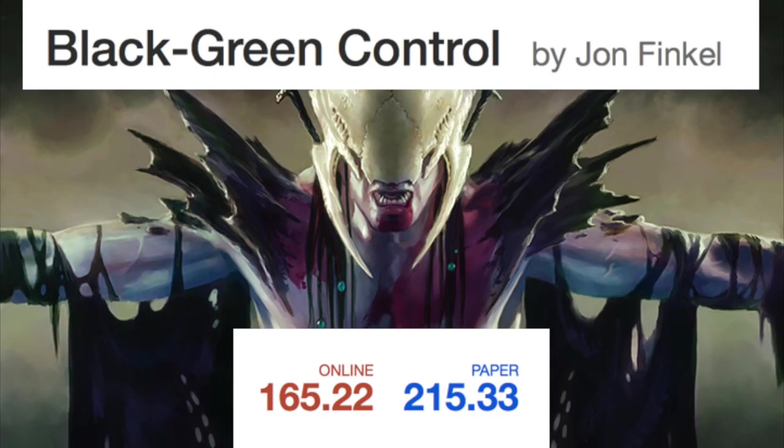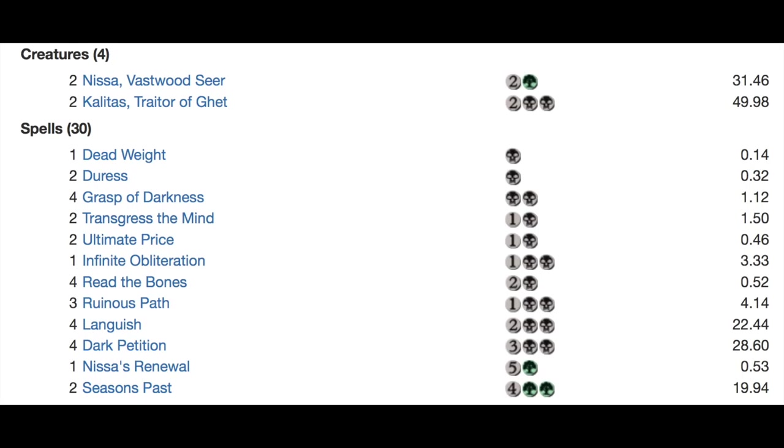Hey guys, today we're going to look at Black Green Control by John Finkel. Online it's about $165, on paper it's about $215. So relatively inexpensive as of this moment. Now of course prices can spike.